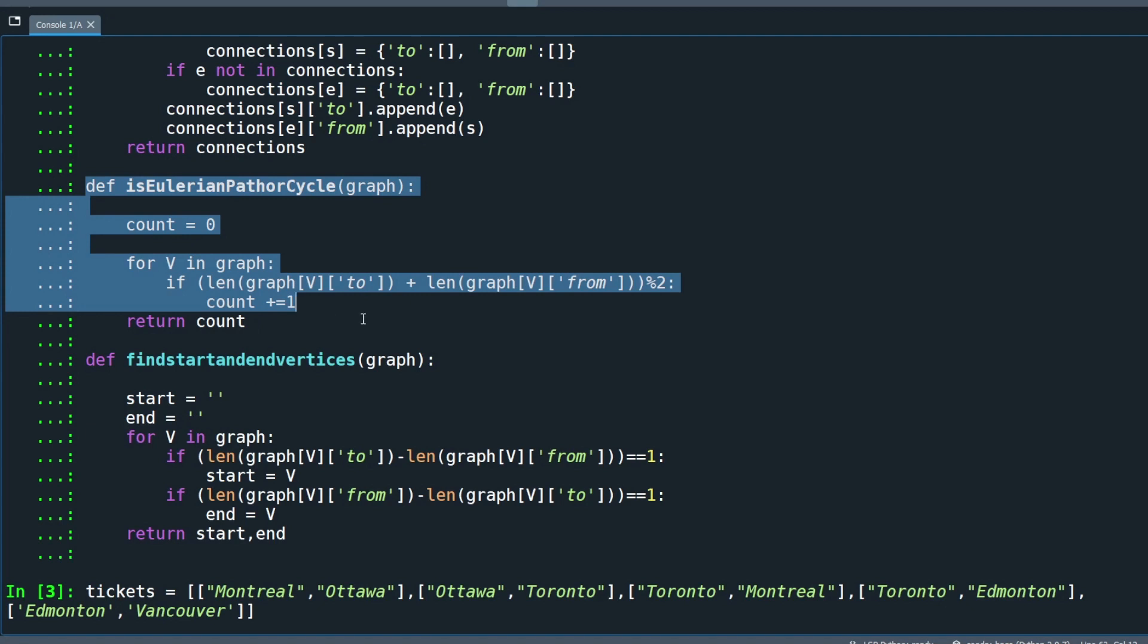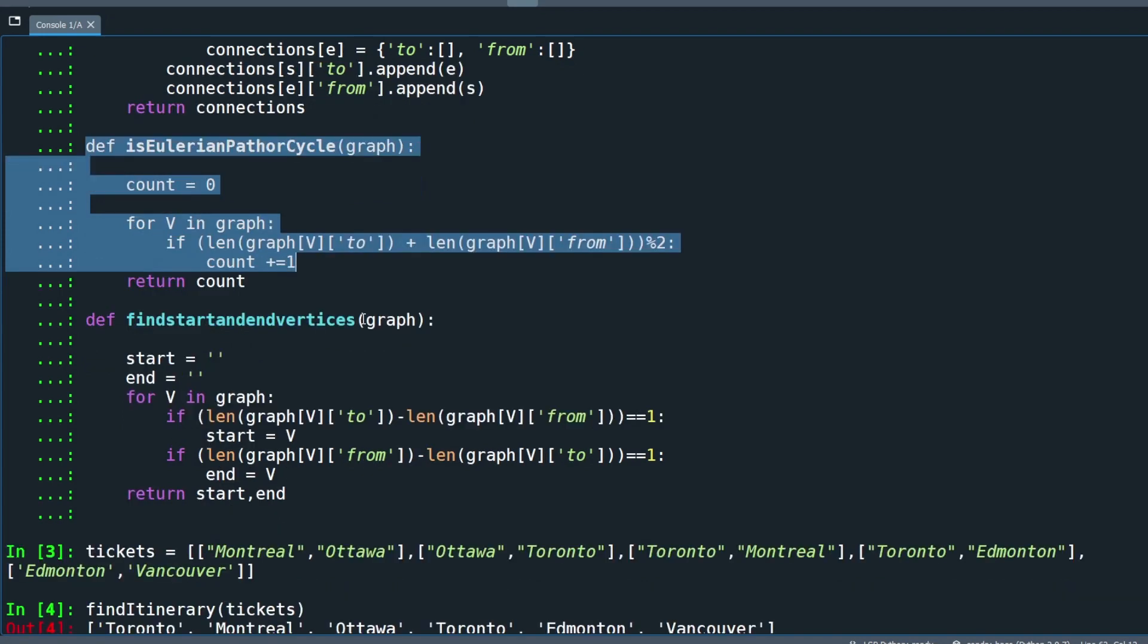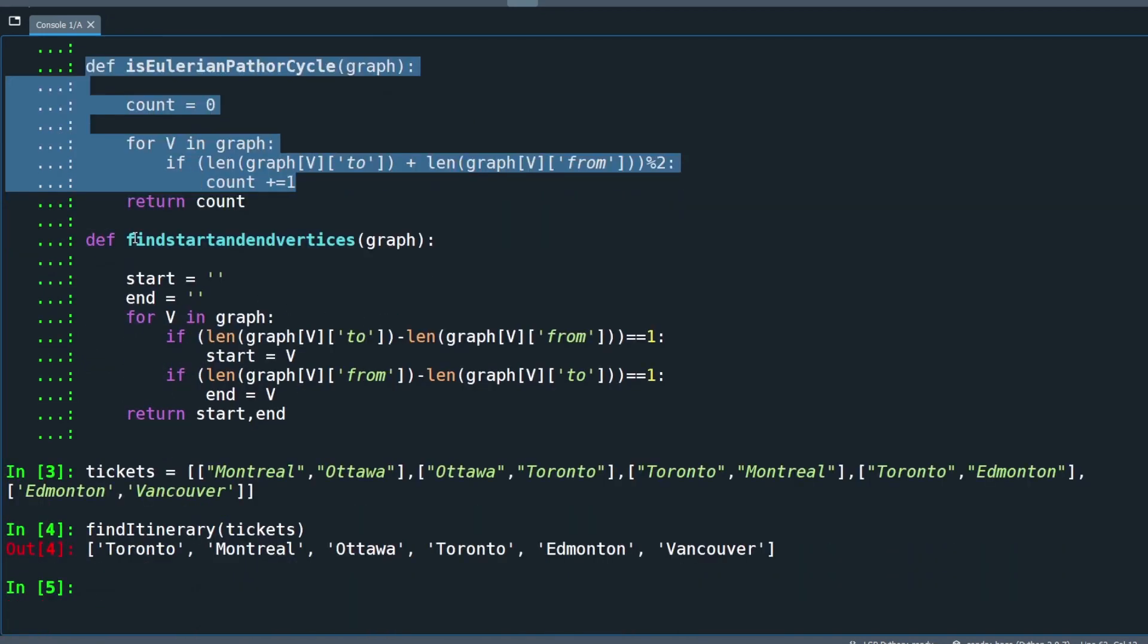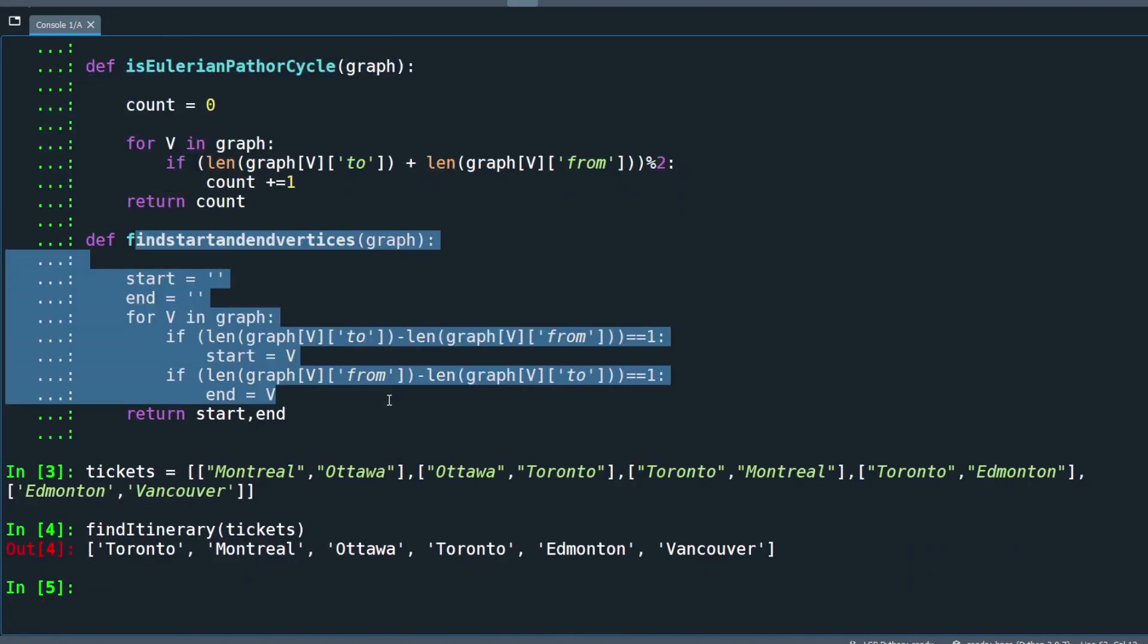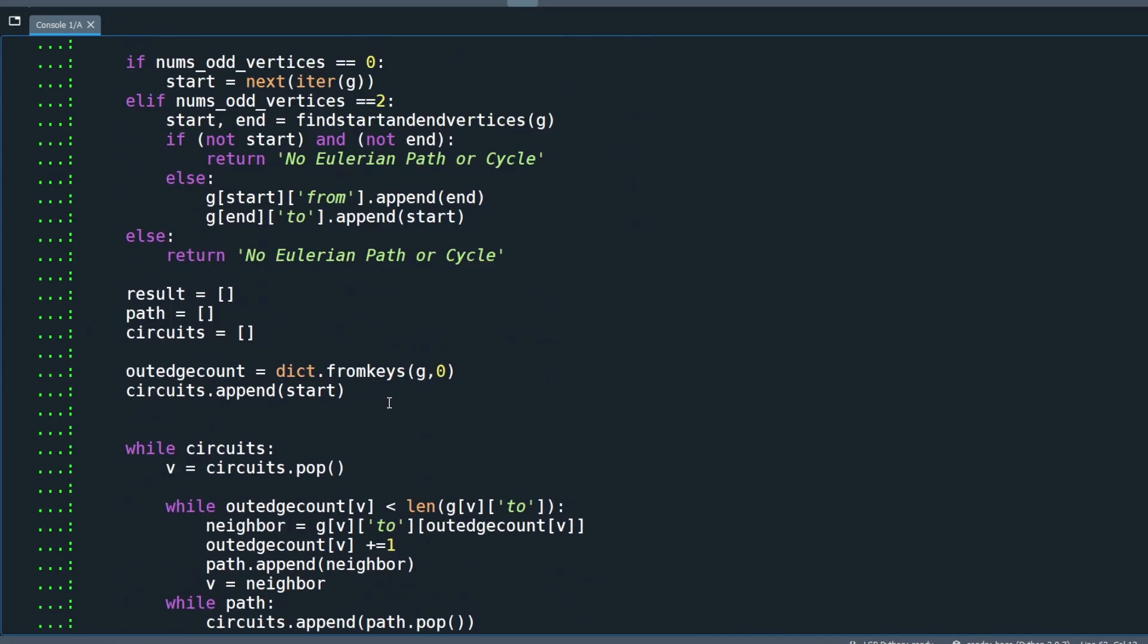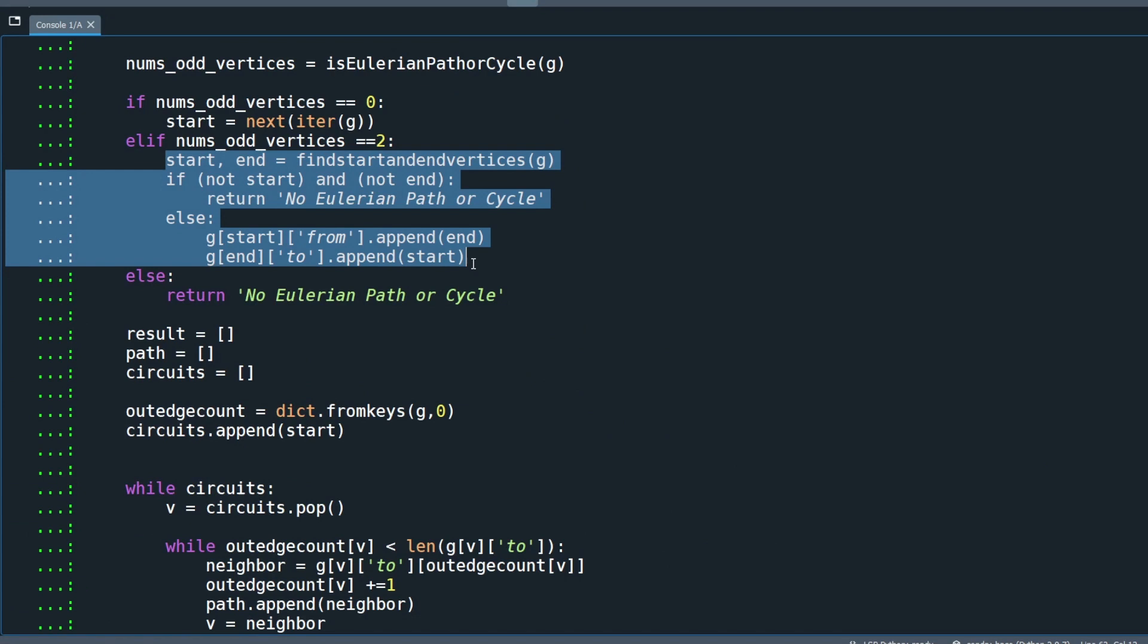For the graph as the Eulerian path, the found start and end vertices keep track of the start vertex and the end vertex. To apply Hierholzer's algorithm, an edge between the start and the end vertex needs to be added for the Eulerian path case.